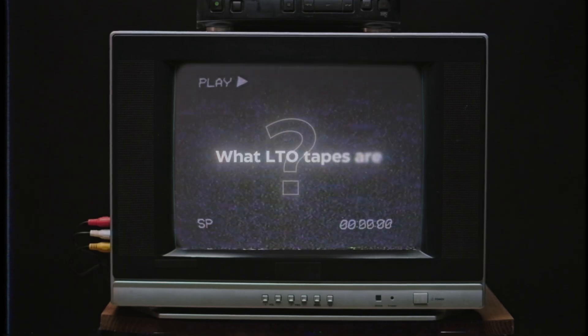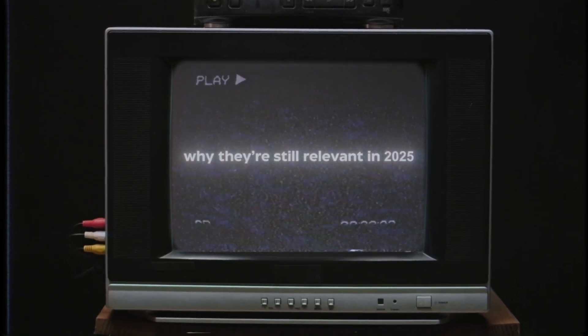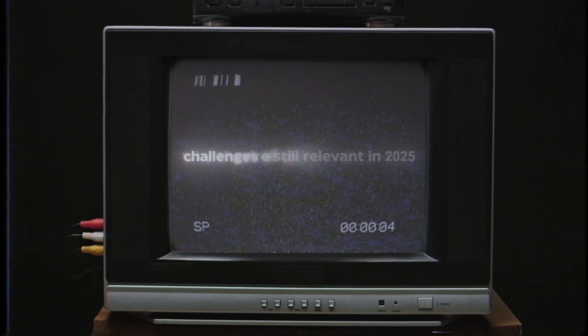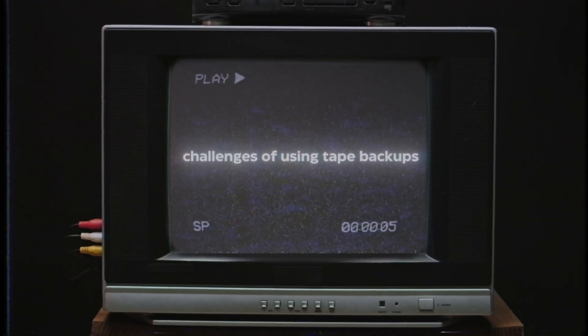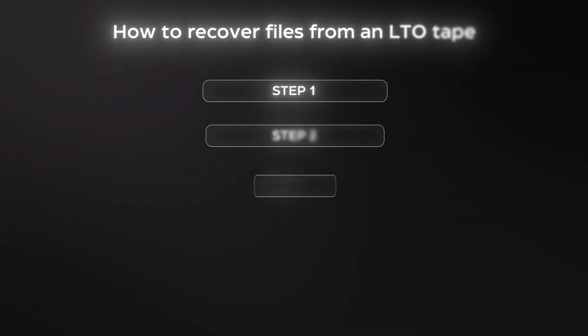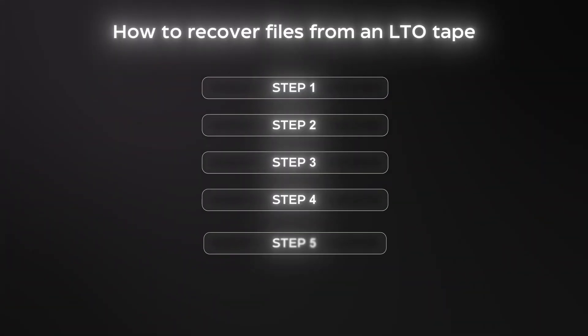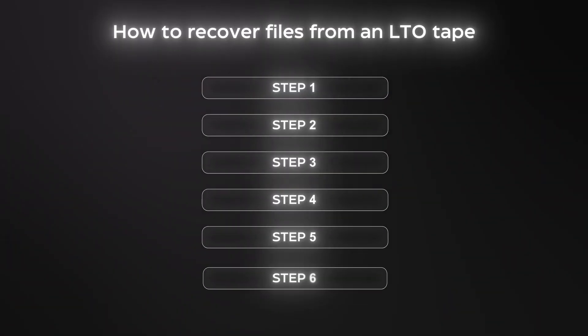Here's what we'll cover in this video: what LTO tapes are and why they're still relevant in 2025, the challenges of using tape backups, and finally, a step-by-step walkthrough of how to recover files from an LTO tape using Stellar Data Recovery for Tape.